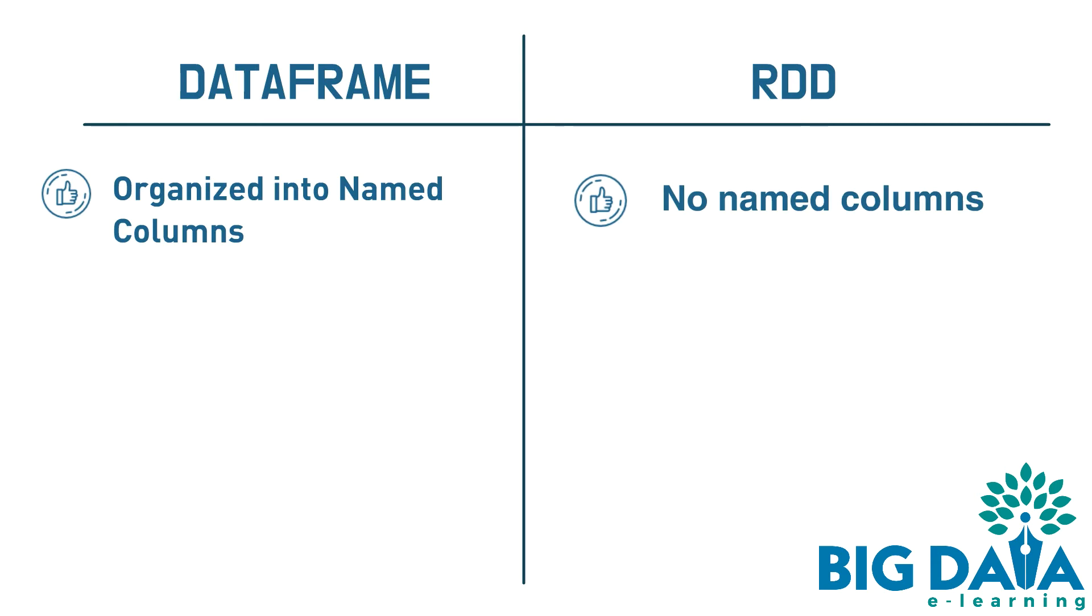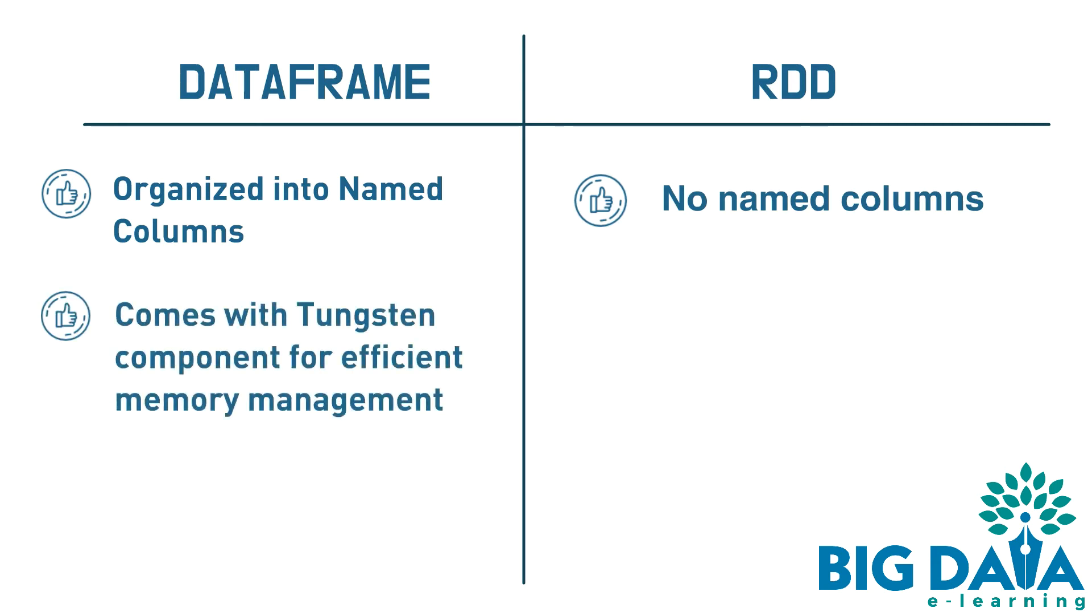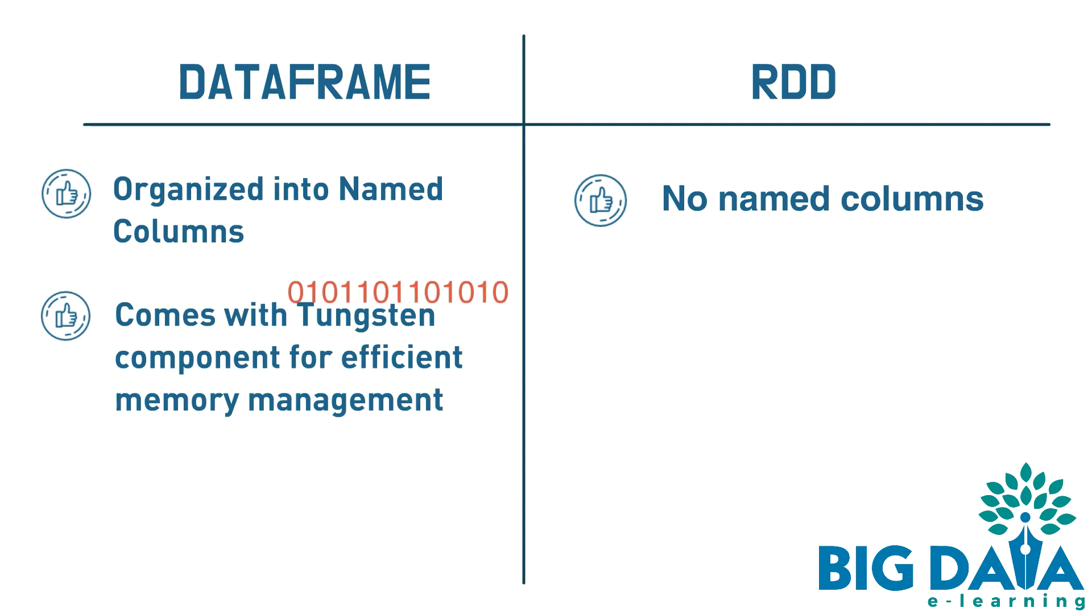Also, the DataFrame comes with a Tungsten component that helps to store the data in binary format, which helps avoid serialization and garbage collection.